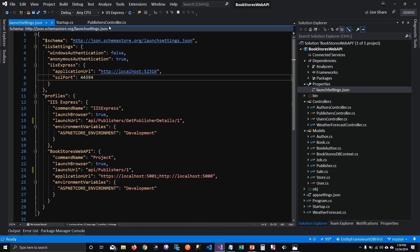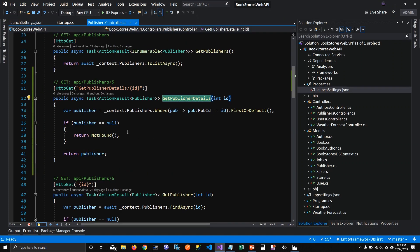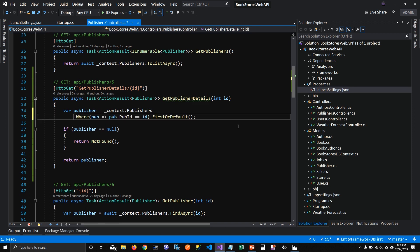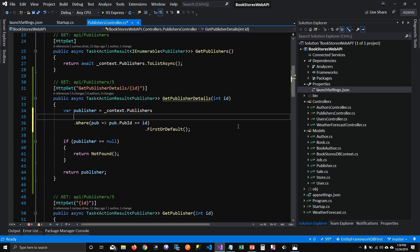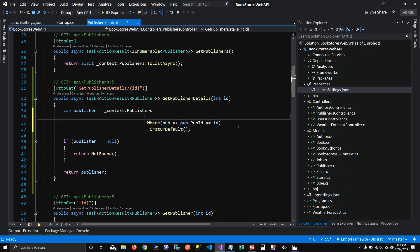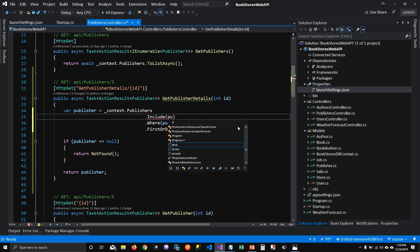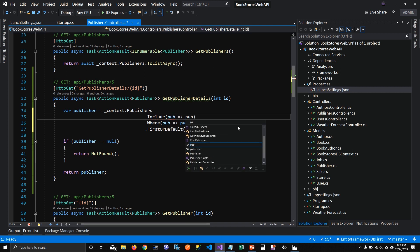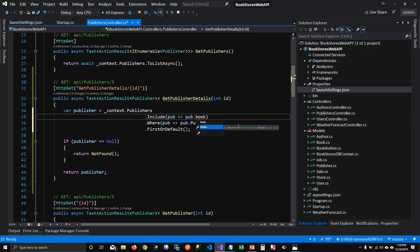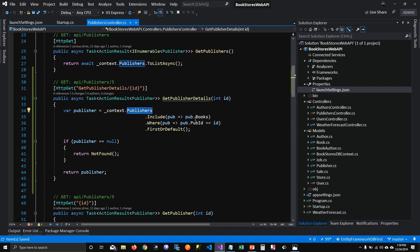Alright, so what I'm going to do, I'm going to say publishers should include their books into the results too. So this is how you write, this is how you include, this is how you put an inner join saying that publishers have books associated with it. So please include when you're loading, this is eager loading.